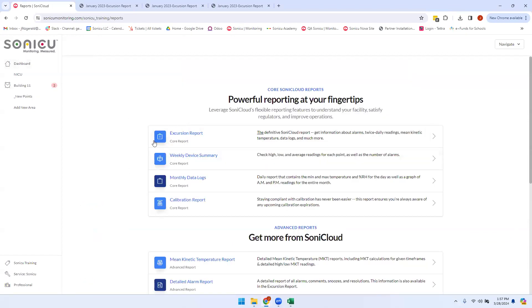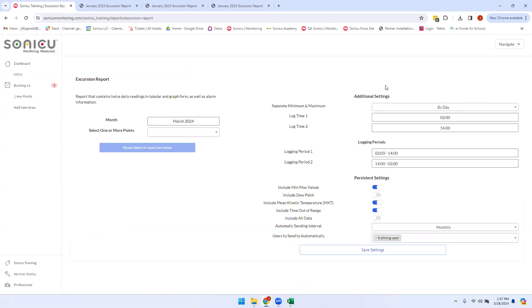Once we go to the Reports page, we can choose Excursion Report, and from there we can see our options for our twice-daily temperature monitoring, as well as any other persistent settings we would like to include in the report.